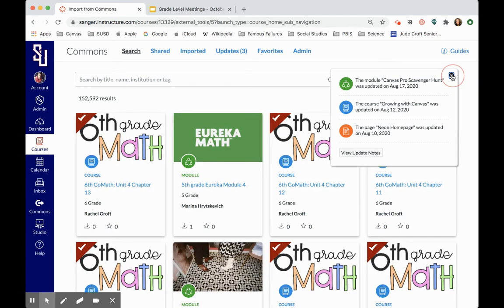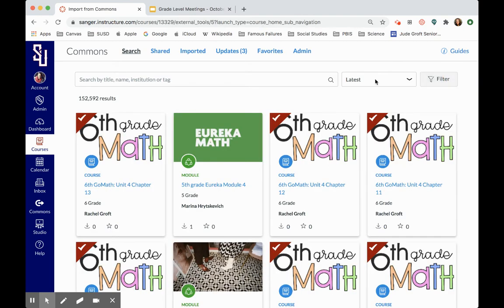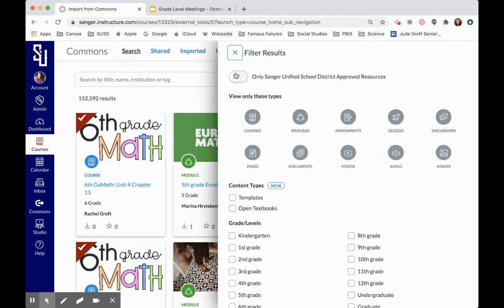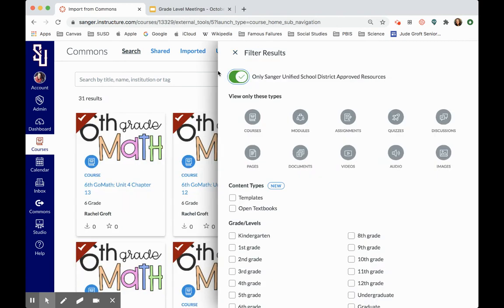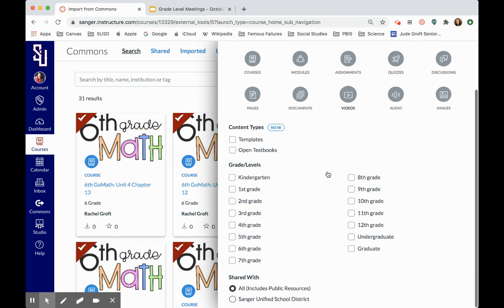Now I'm going to filter and search for only Sanger Unified approved district or Sanger Unified district approved courses, and then I can search by my grade level. I'm going to actually search by 6th grade for right now.